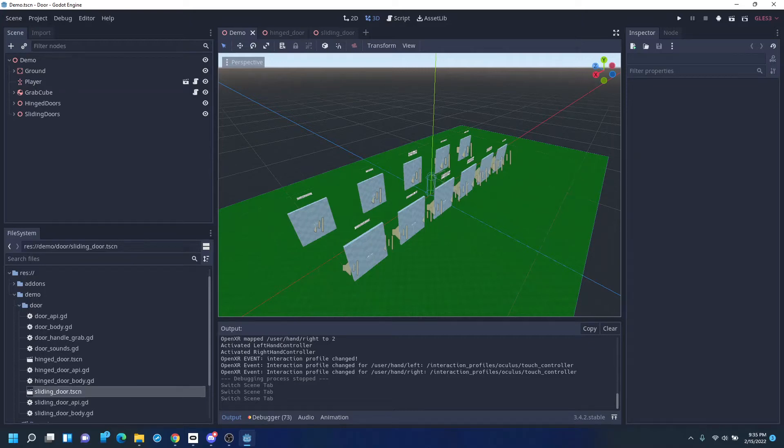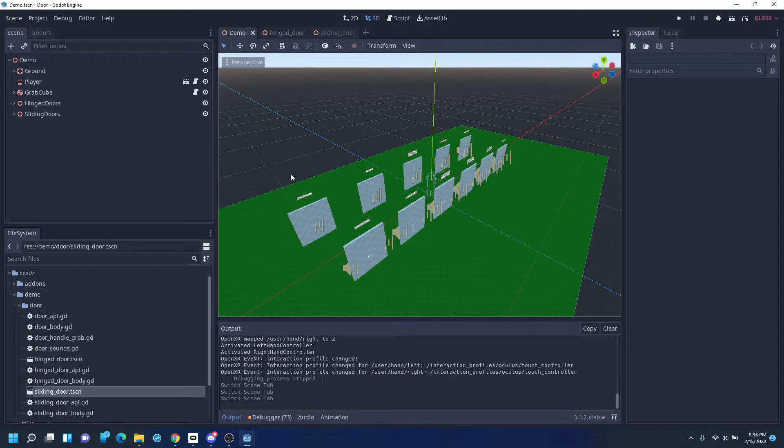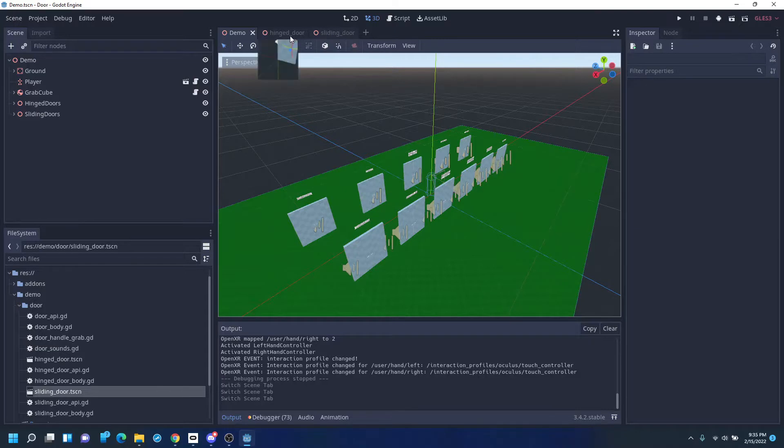Hi, this is a quick status update on the VR doors. I've got a new scene here which includes both hinged doors and sliding doors.